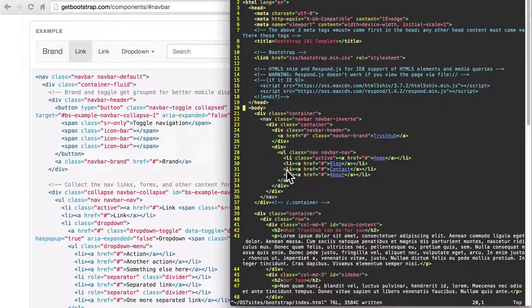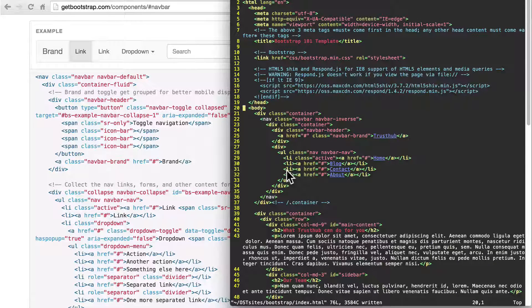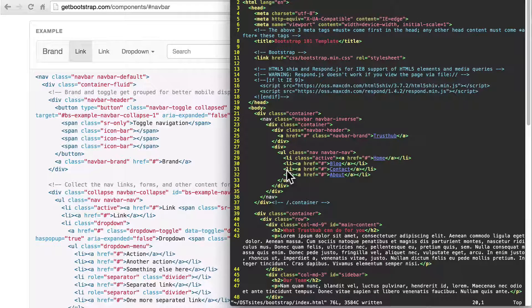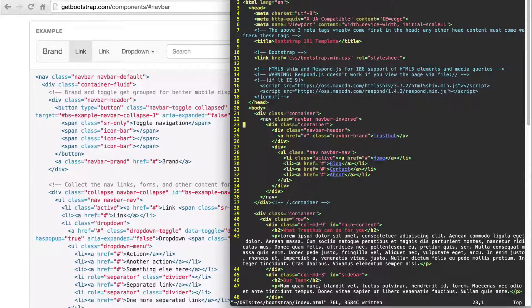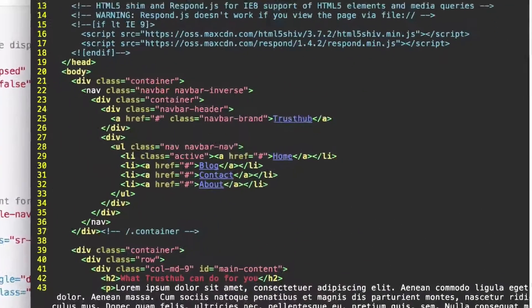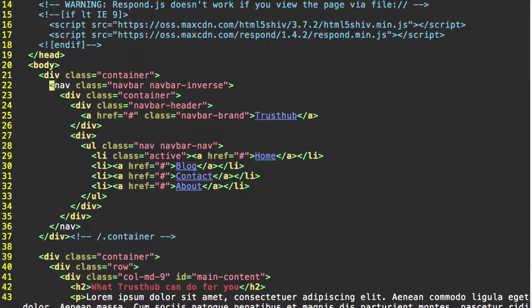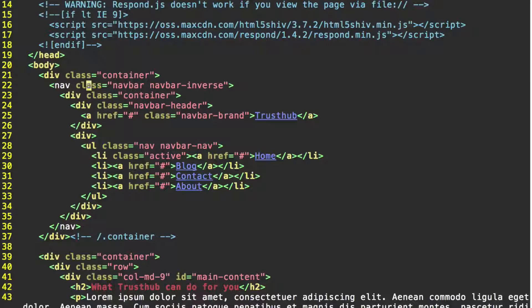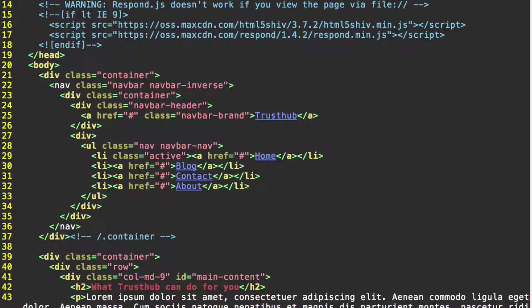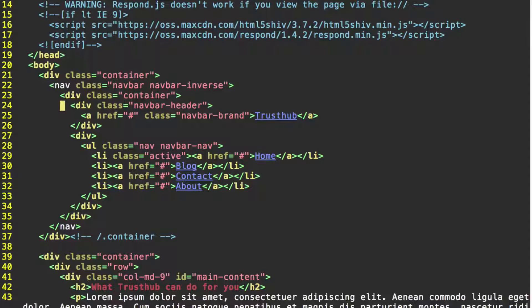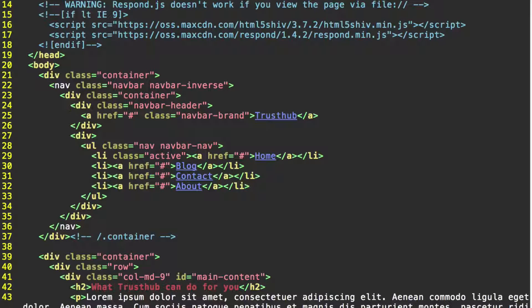But we're going to walk through this right now. So pull up your index.html document that we've been working with, and we're going to start by going inside our nav here, the nav with the class navbar, navbar inverse. It should be the only nav tag that you have on your page. And then inside of this nav, go down what should be two lines to where you have your navbar header div.